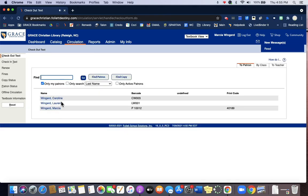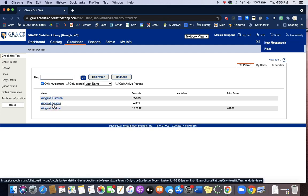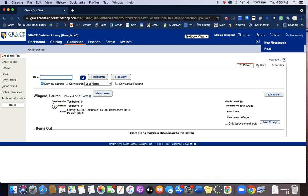Usually it will come up with a list of patrons who share that last name. Sometimes it'll just be one student, but go ahead and select the student's name and then you can check out the book.